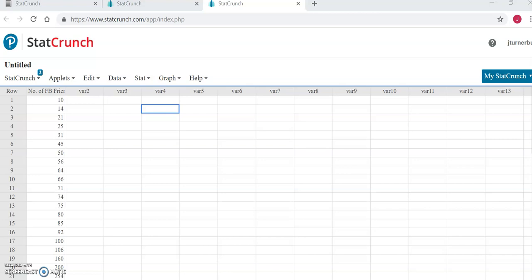Same as last week, if you go to statcrunch.com and log in with the username and password that you use to log in to your MyMathLab account, you will be taken to the program.